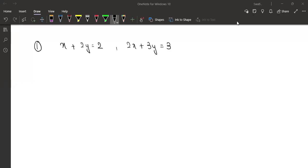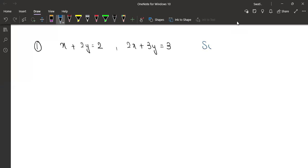Okay so Tara, first we are going to solve this question using the elimination method. So you have to solve this using the elimination method, so let's start.